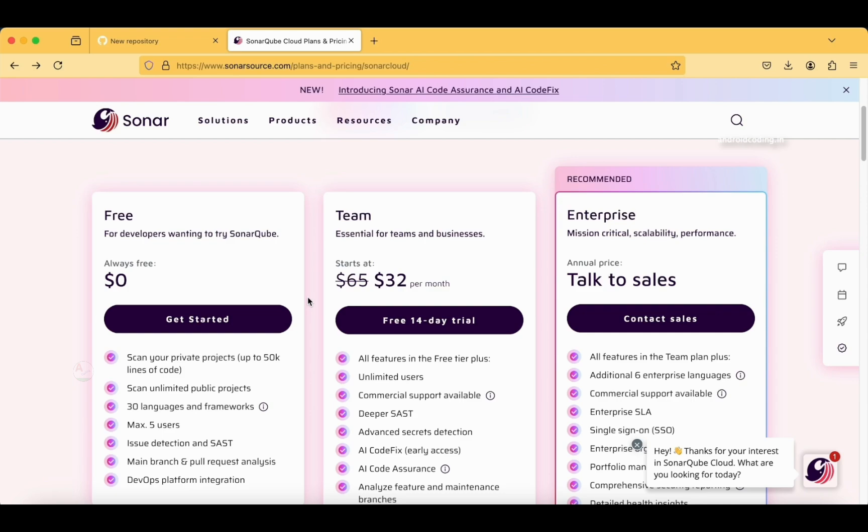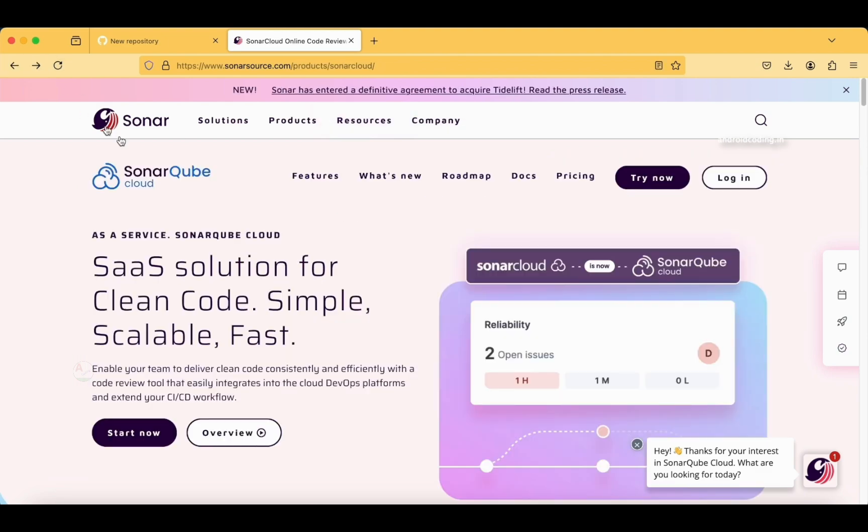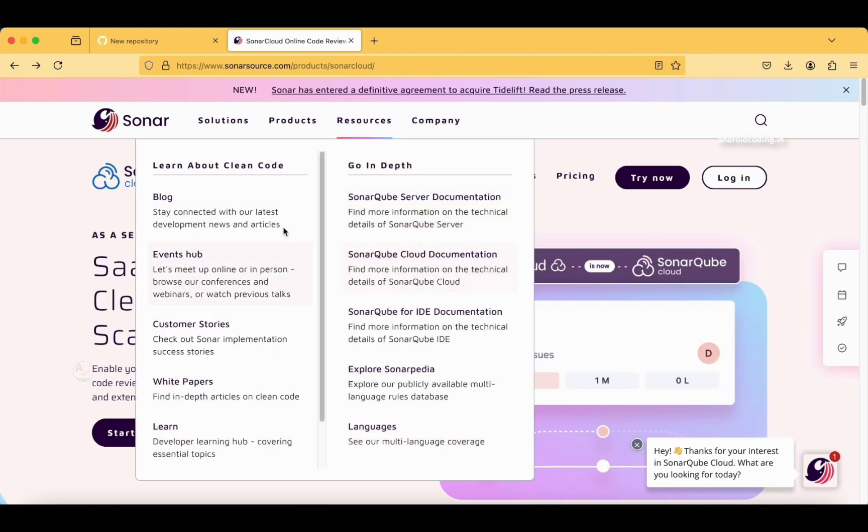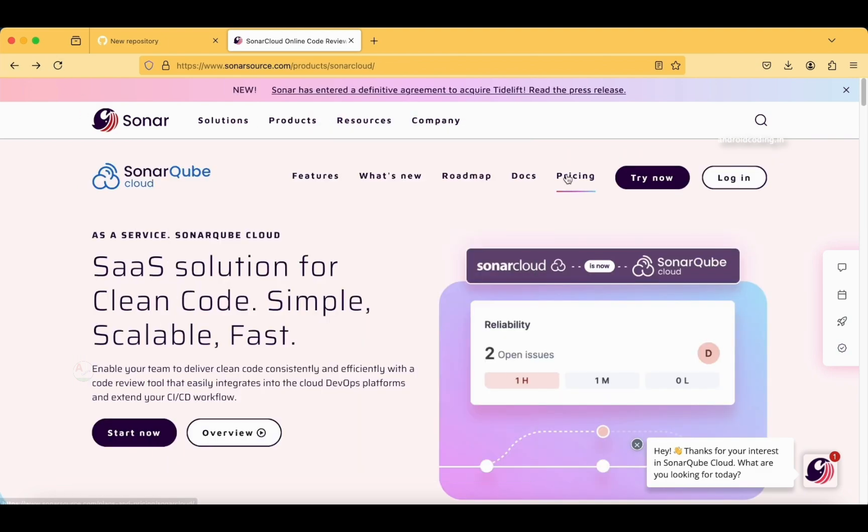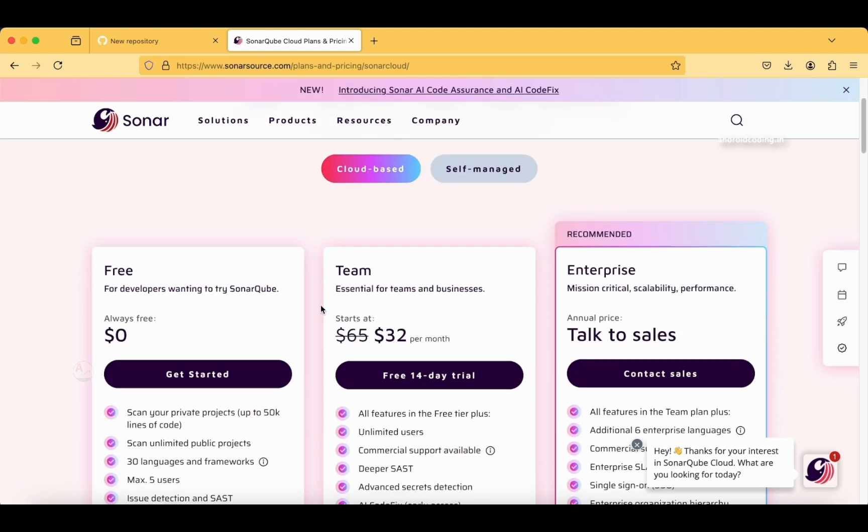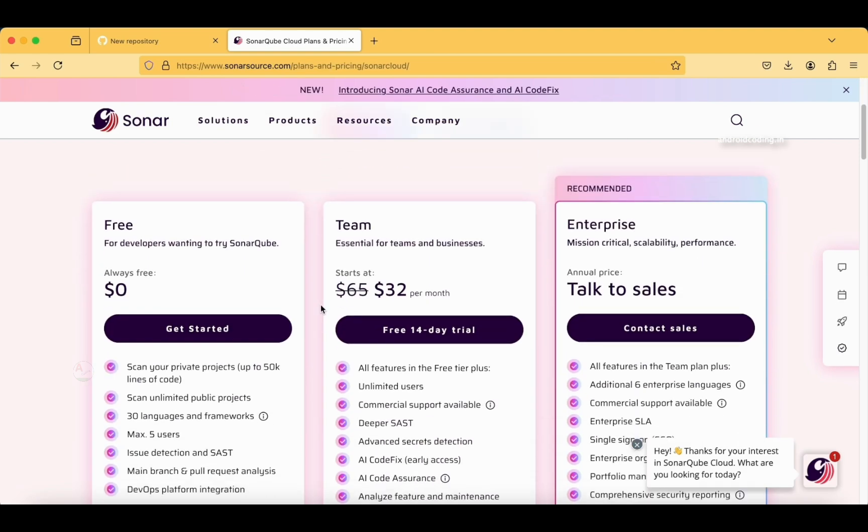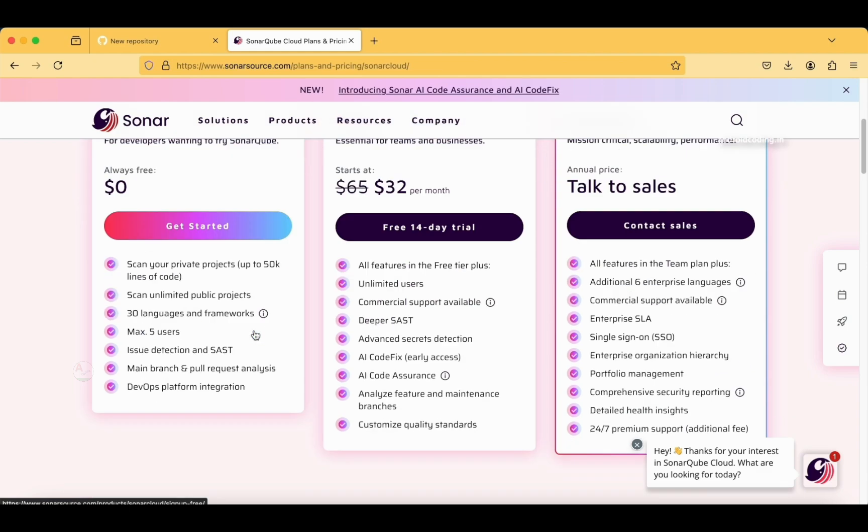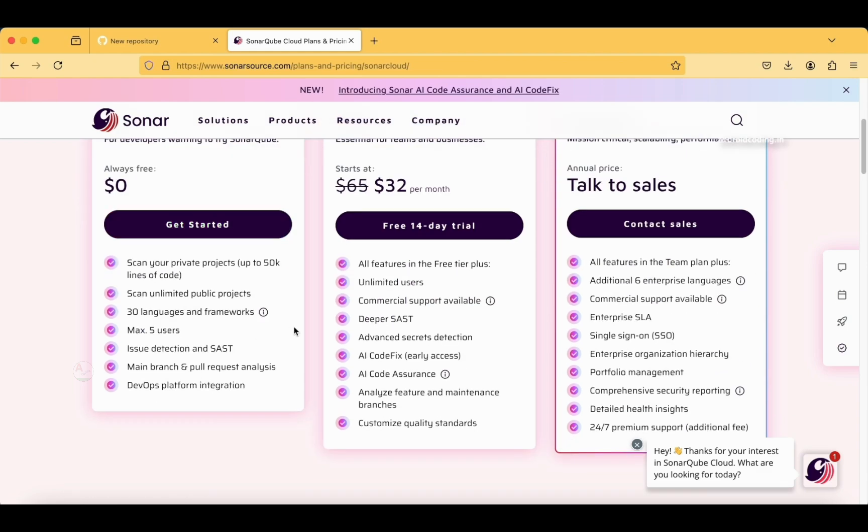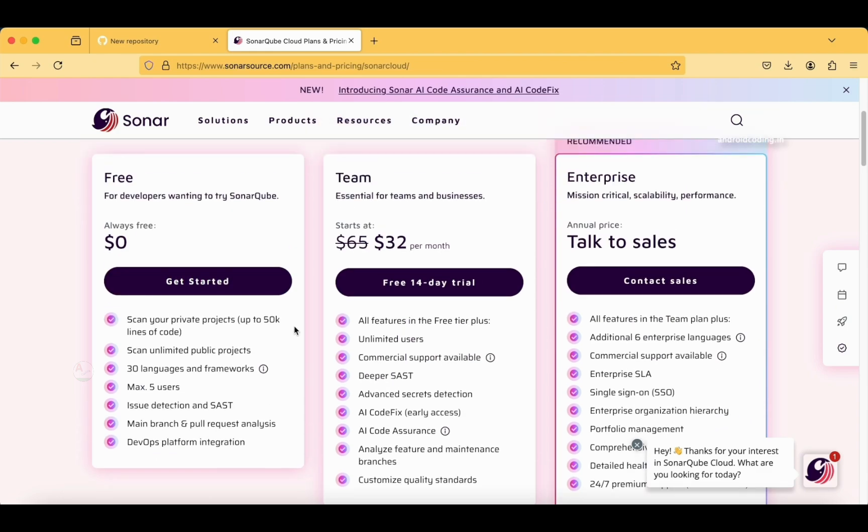This is not the home page. When you get to this website, this is the home page, and when you tap on Pricing, you can see this particular page appearing. Now let's tap on Get Started.